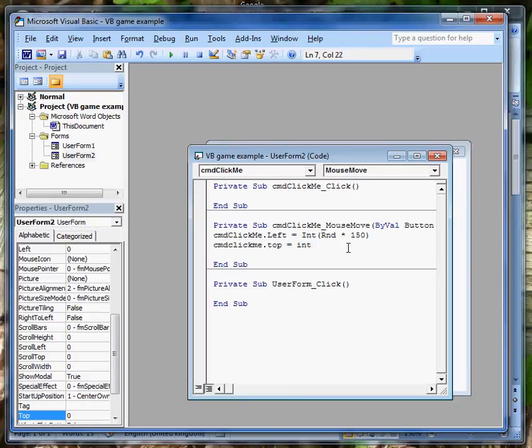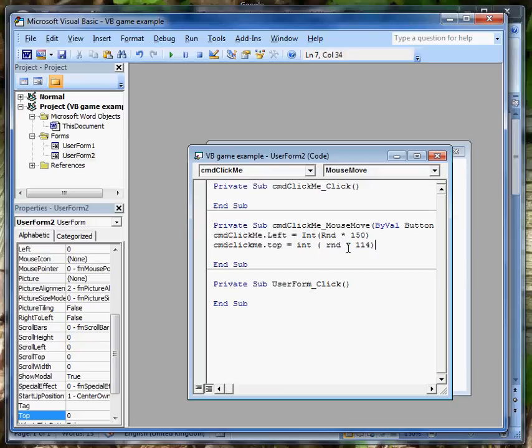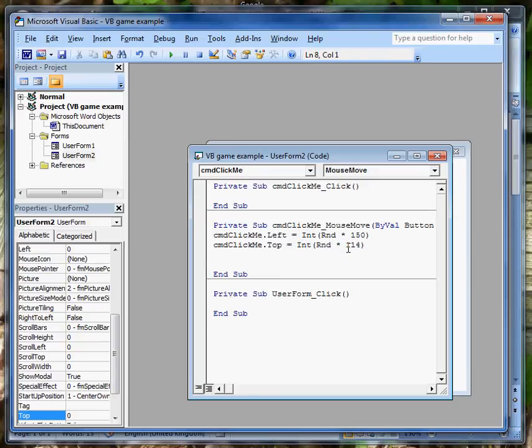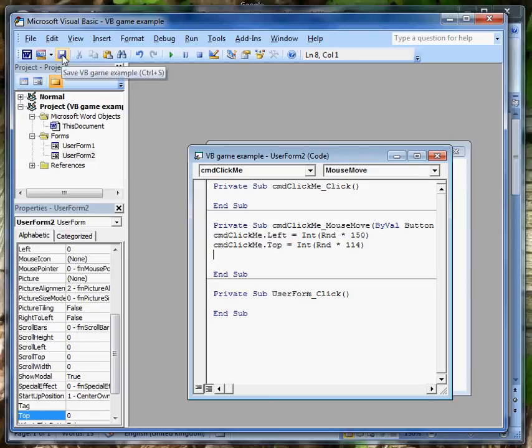Guess what I'm going to put next, a bracket, quite right. I want a random number, rnd, multiplied by 114. Have the capital letters come up? Yes, they have all the way through. Good idea to save at this point, because we've done quite a lot of work. So I'm going to save the whole file.